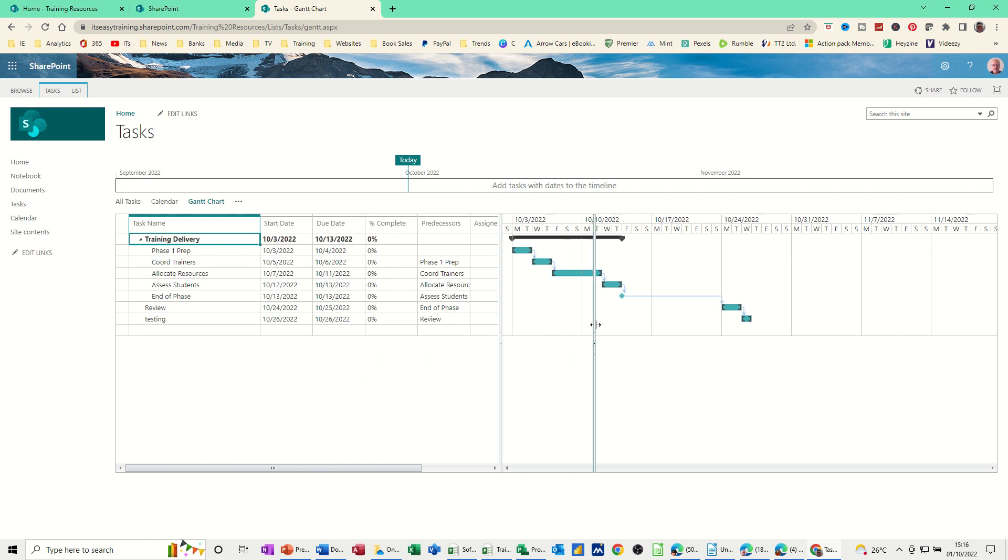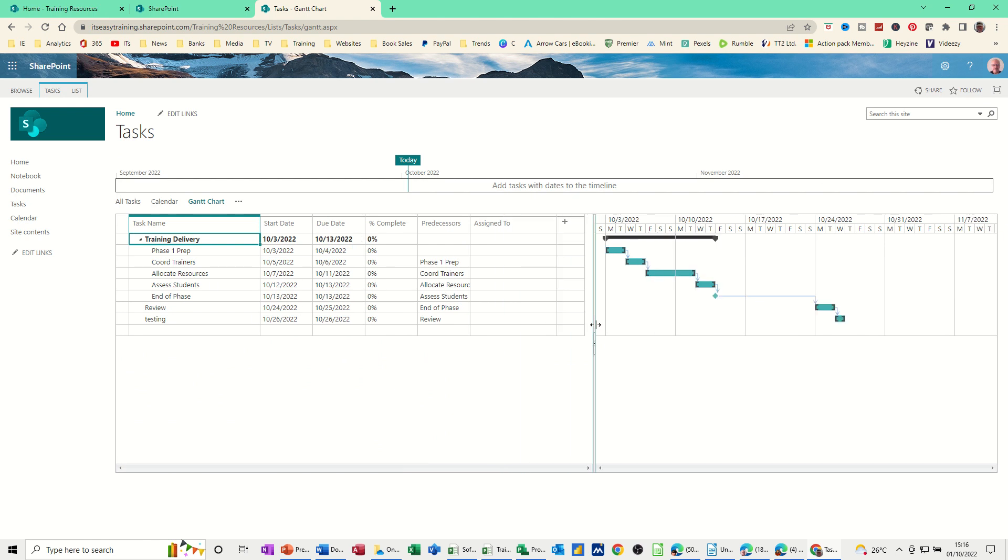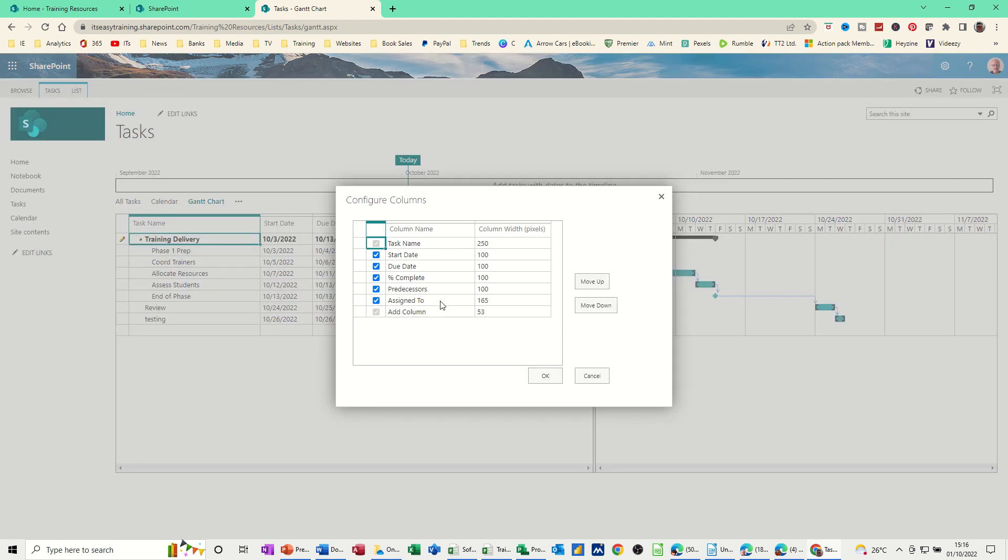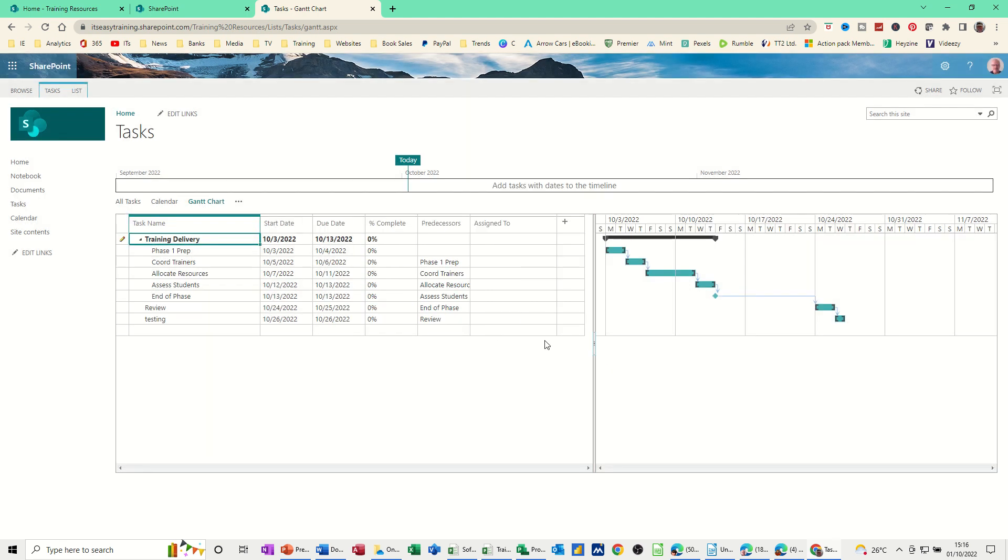And again, if you want, you can add columns from this little plus to these and remove them. I'll click on that one. So we've got these columns. You can move them up or down or whatever you want to do. I'll just cancel that off for now.